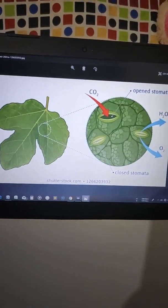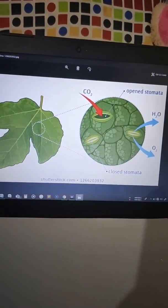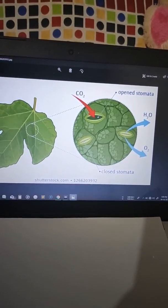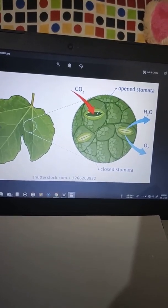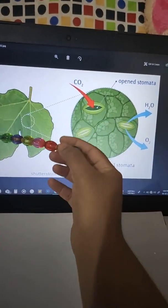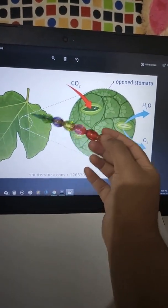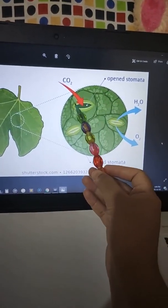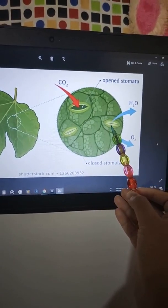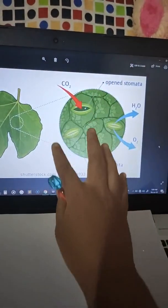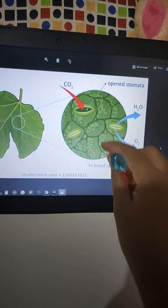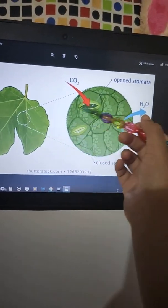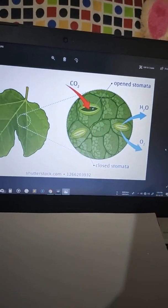Now, plants are also living beings. How do they respire, since they do not have a nose like us? Plants have small openings on their leaves called stomata. The plant respires through these small openings present on the leaves, which are called stomata.